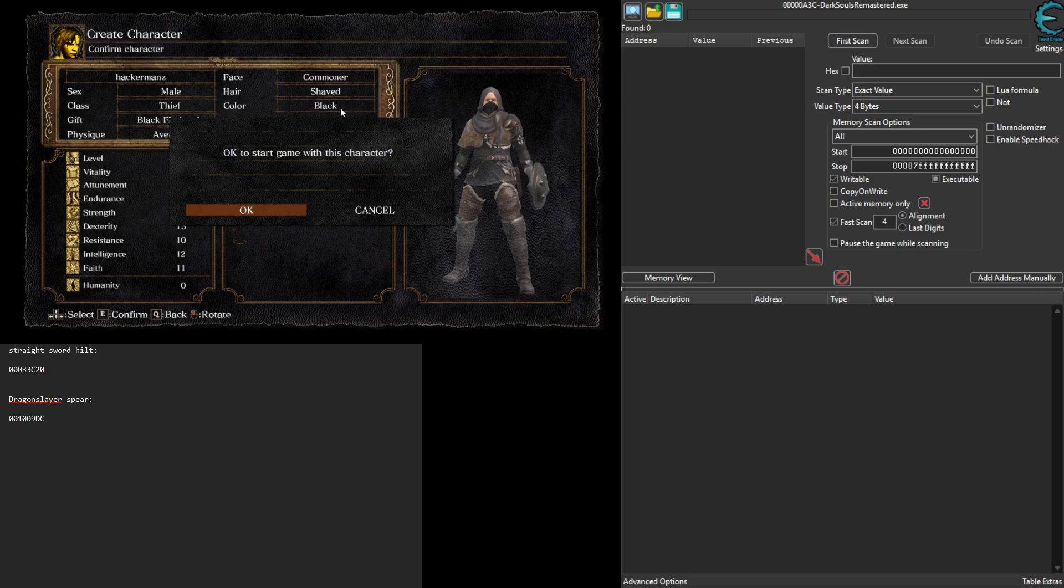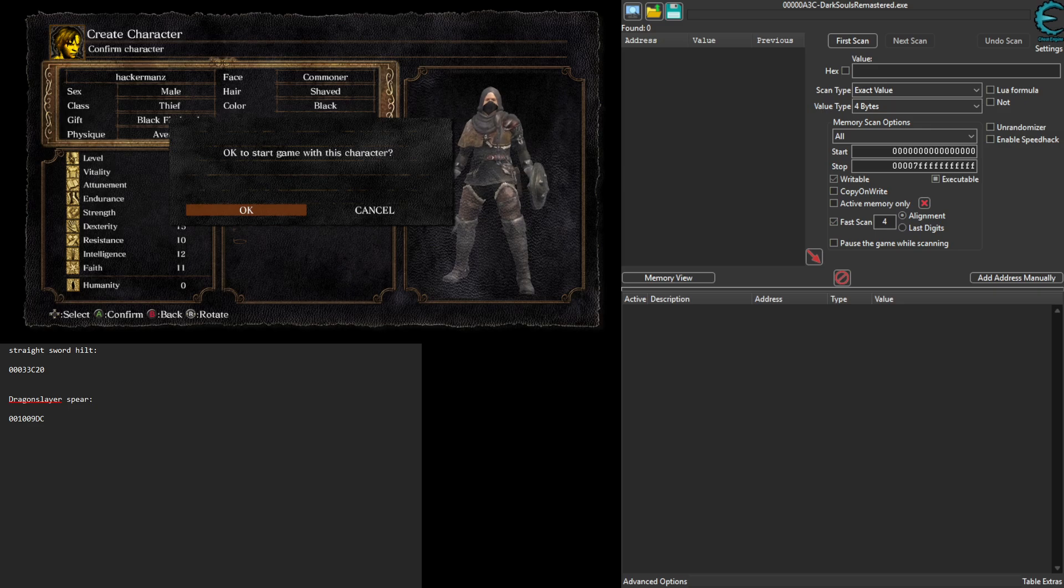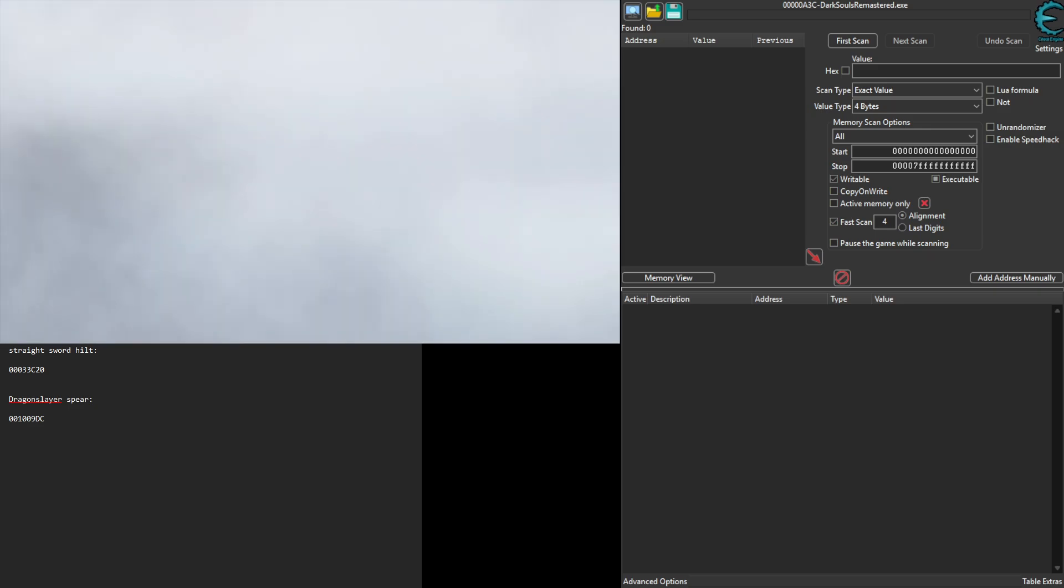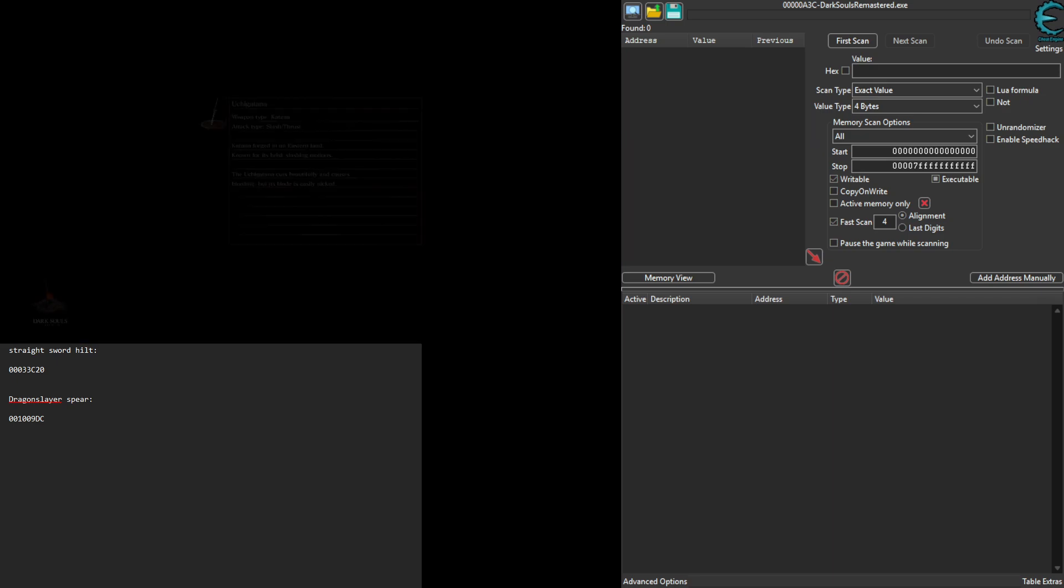Someone in chat wanted to be able to use the Dragon Slayer Spear at the very beginning of the game, so we're going to go ahead and show them how to do that.